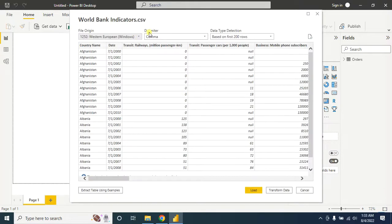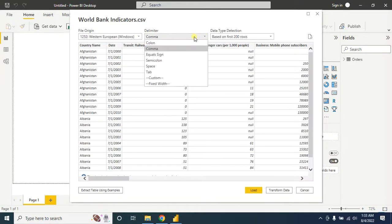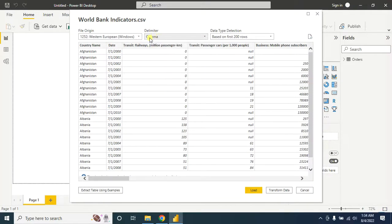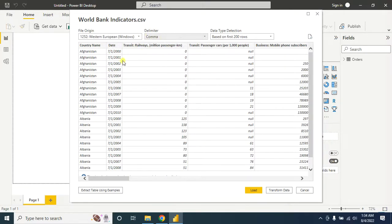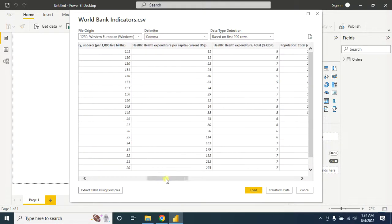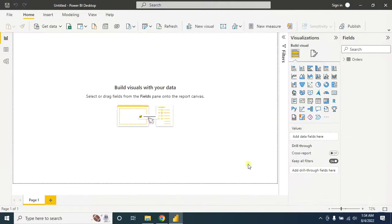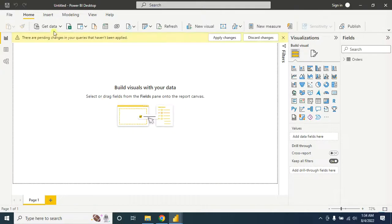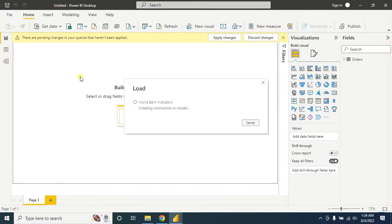In the delimiter, you have to select comma, or it will also automatically select this one as all my data are separated using comma. Here is my CSV file, now I am loading it to Microsoft Power BI.